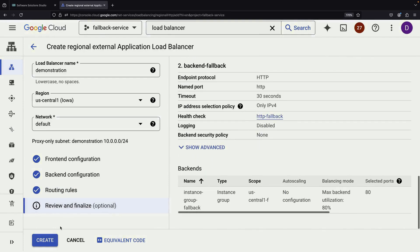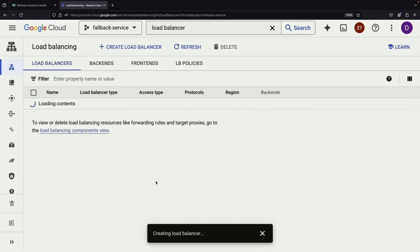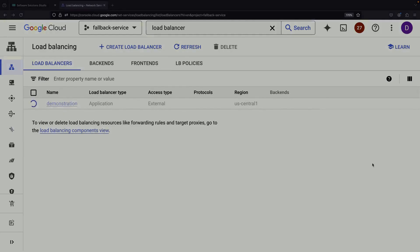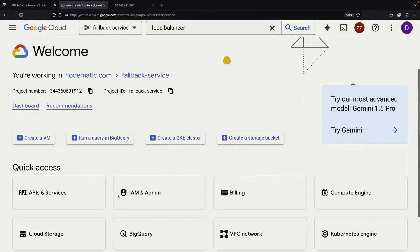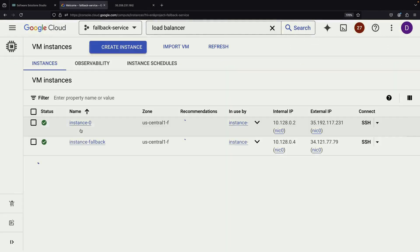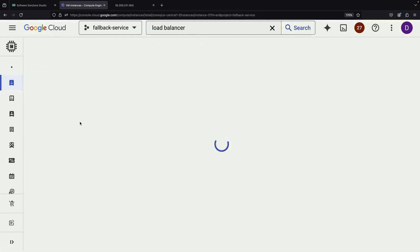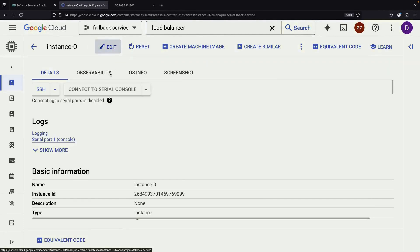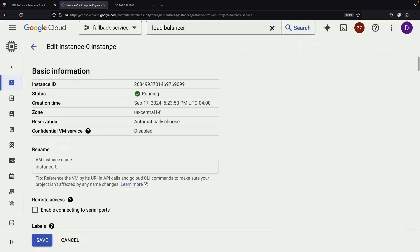After reviewing our setup, we can create the load balancer. It will take a few minutes to fully provision and be ready for action. Once the load balancer is set up, we need to ensure HTTP traffic is allowed on both our instances. We can do this without restarting the VMs.